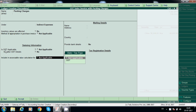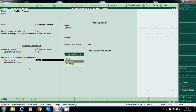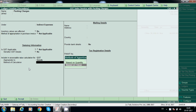Here 'include in assessable value calculation' is set to Yes — it means for GST calculation purposes the packing charges will be included along with the item value and GST will be calculated on that. You can select both goods and services, or only goods, or only services depending on what it relates to.